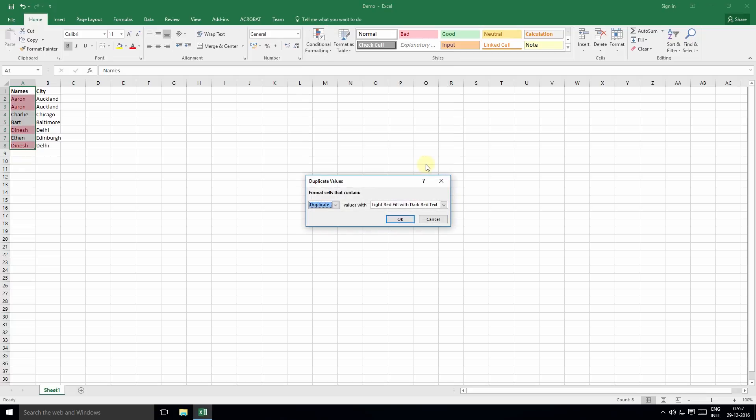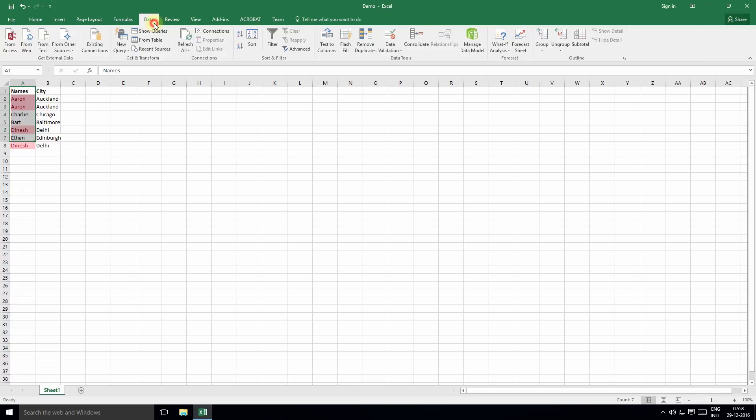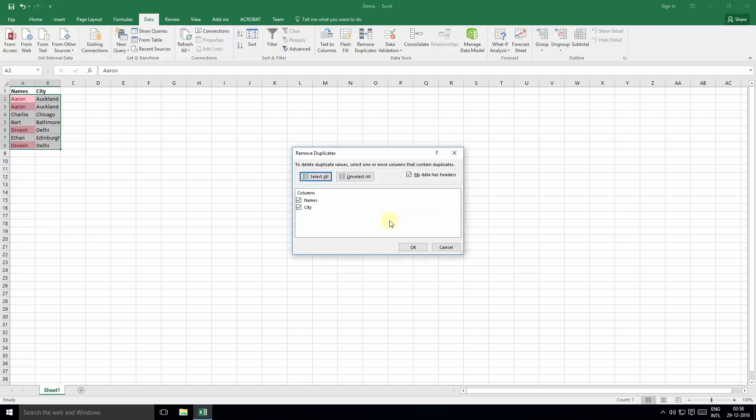To quickly remove the duplicate values, select the data range, click the Data tab, and click the Remove Duplicates button. Expand the selection if you have multiple columns, select the column that contains the duplicate values, and click OK.